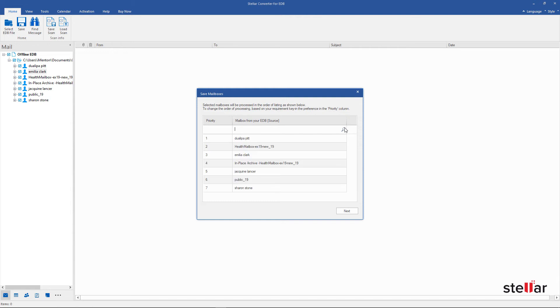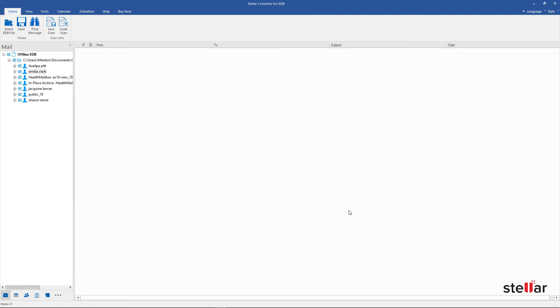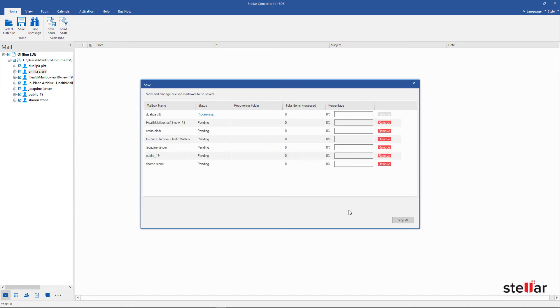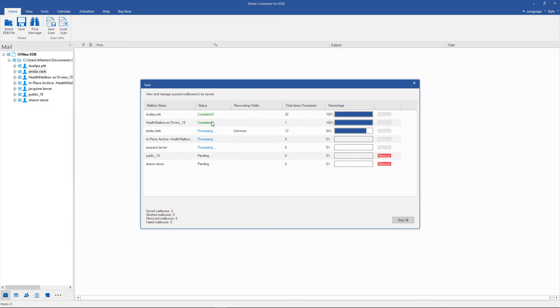Click on Next to export source mailboxes to PSTs. The smart software gives you feasibility to check the status of mailbox saving process, whether it is completed, processing, pending, aborted, or removed. You can also check how many items are processed.